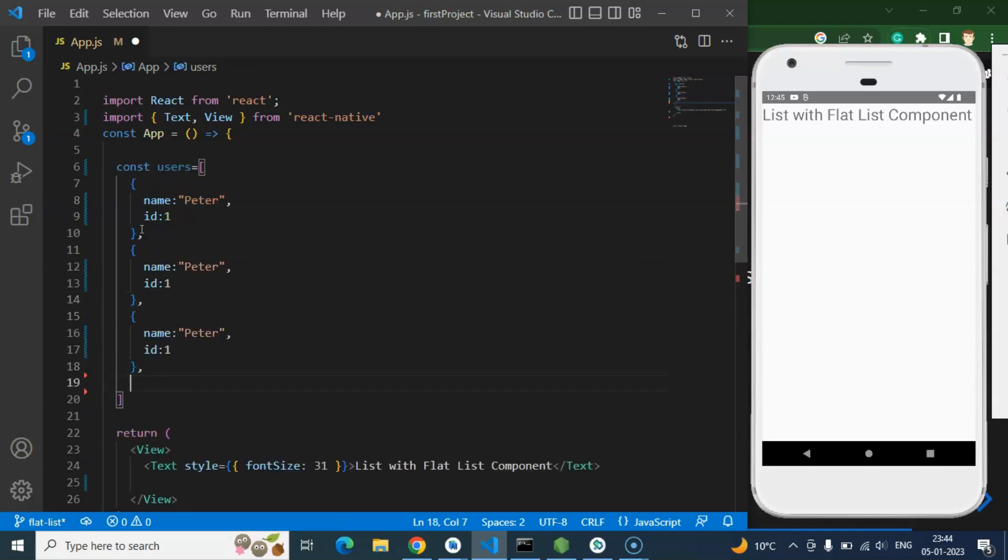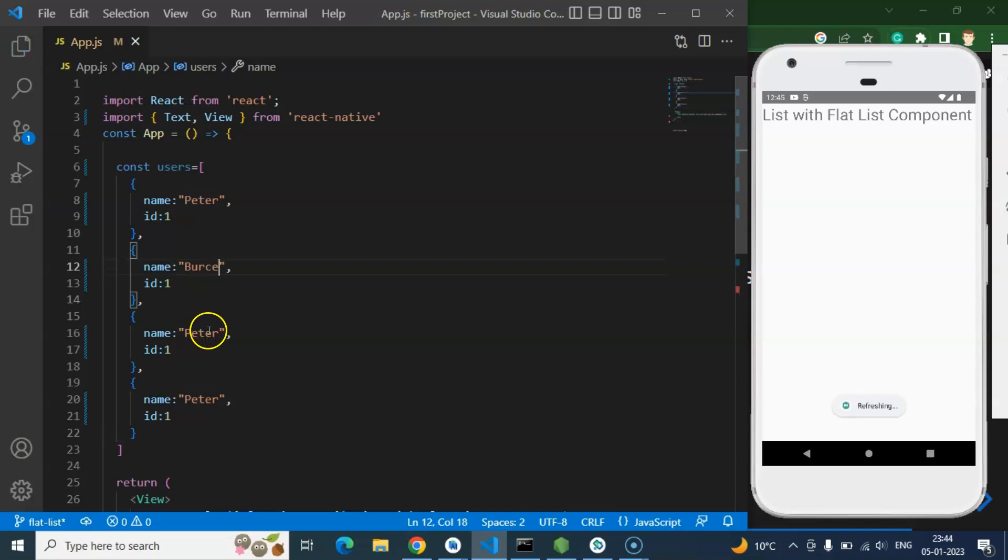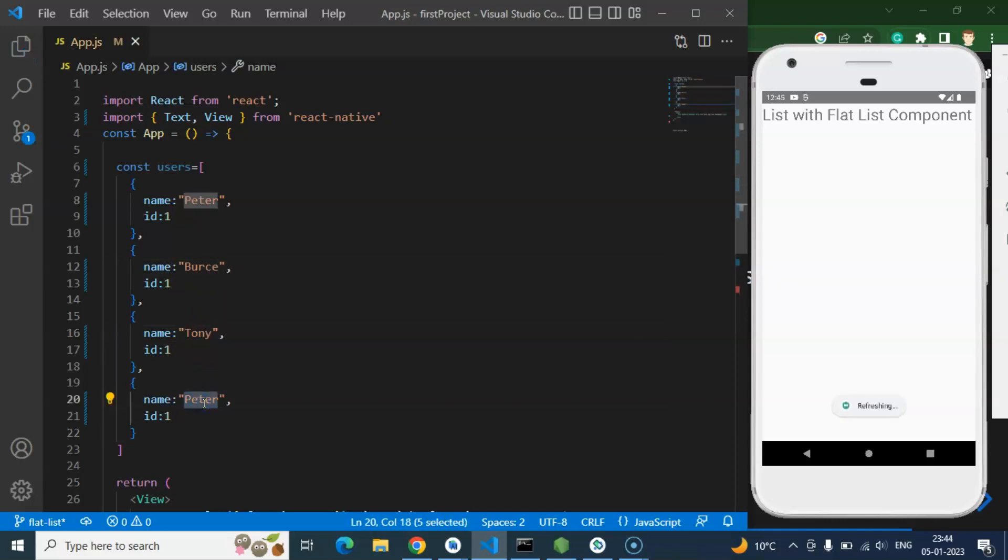For the third one, for the fourth one. Four items are fair enough. And after that I am putting there Bruce, Tony, and the last one is let's say Sam.